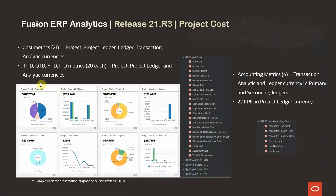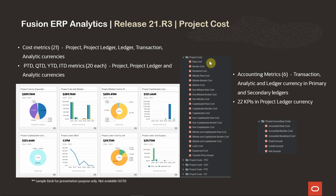We have provided 21 cost metrics in each of these different currencies: project, project ledger, ledger, transaction, and analytic currency. Here is a list of these different metrics. You have all the basic metrics like your raw cost, burden cost — these are also available as billable, non-billable, capitalizable, non-capitalizable metrics — labor cost, equipment cost, and all the various metrics are available here.